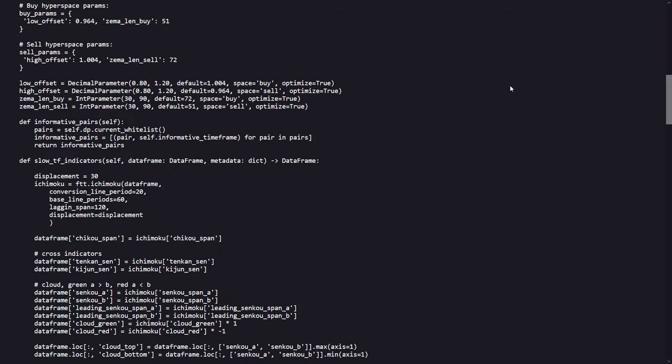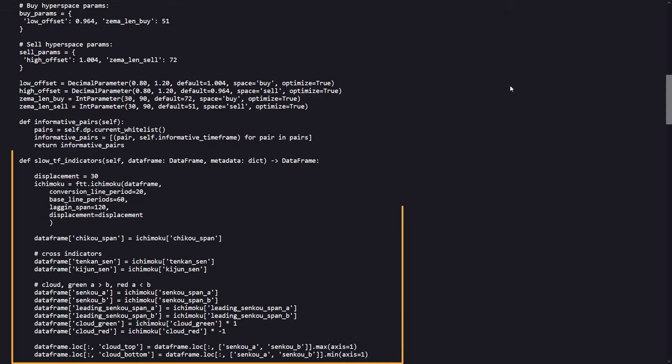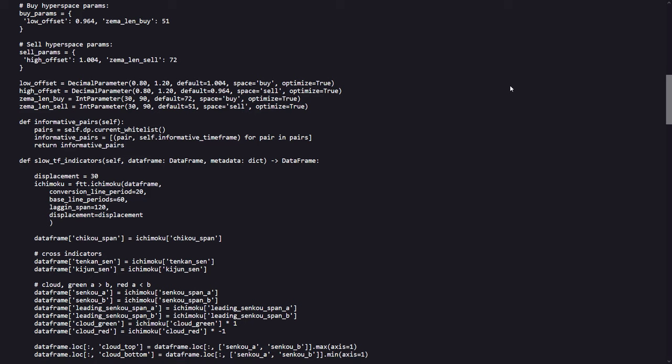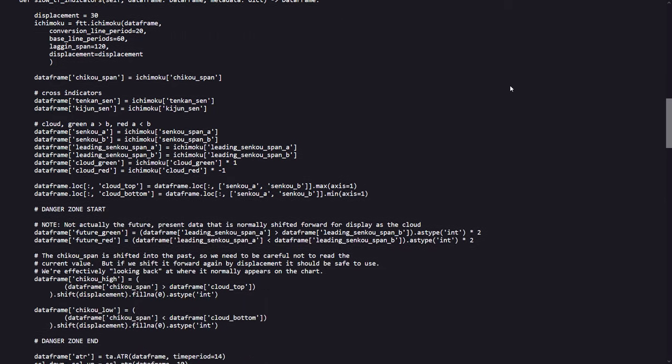Then there is a part where we can see that the strategy is also able to be optimized. And next there is a function where the slow indicators are defined for this algo. The Ichimoku Cloud is defined here as well as the ATR, SSL and trend determination indicators.